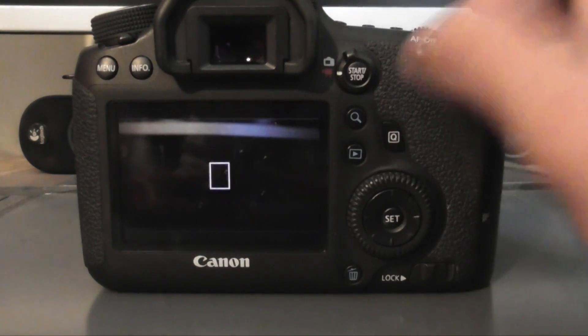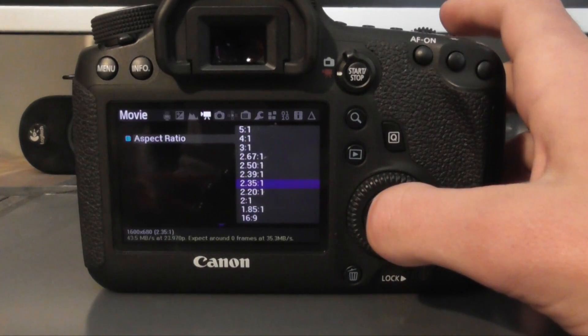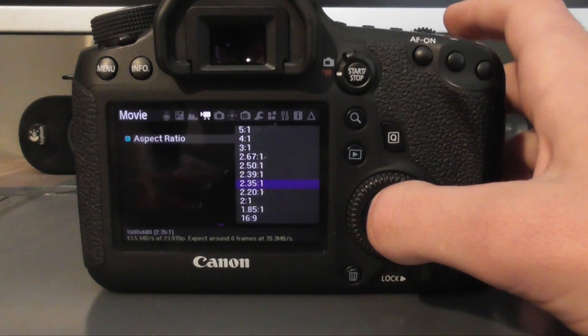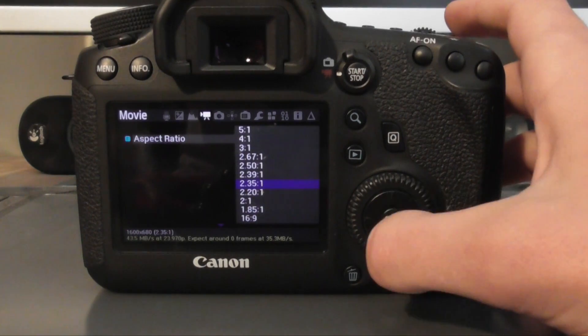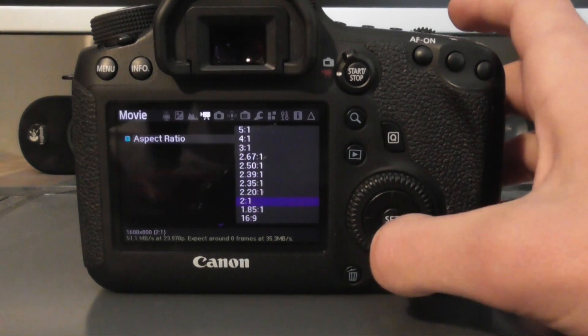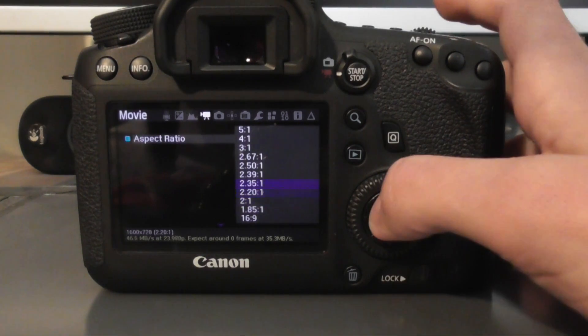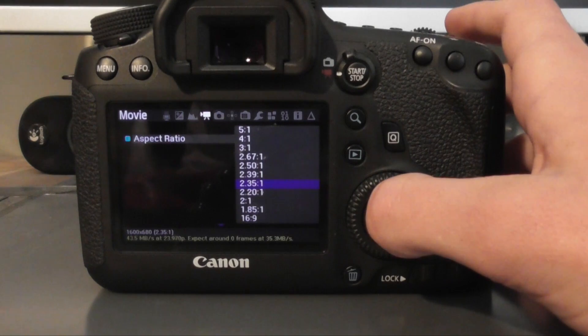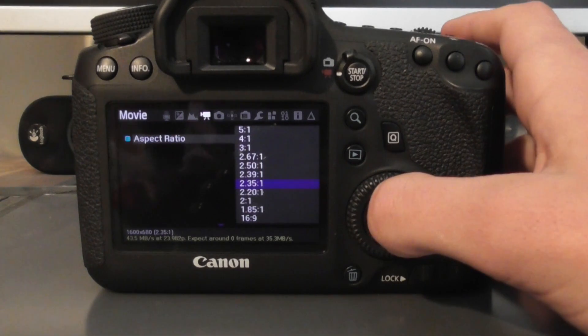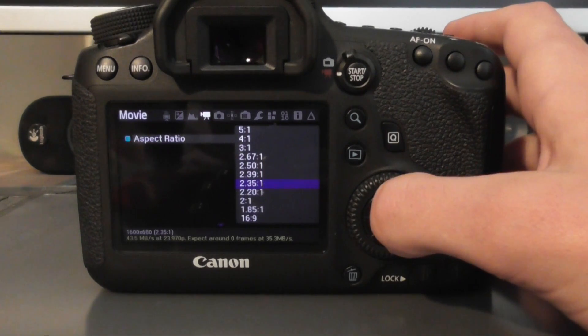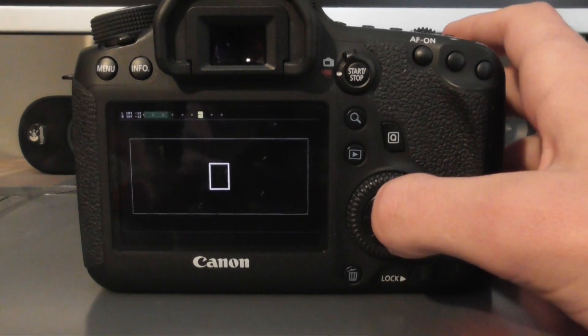I mean, you can do that in post and choose 16 by 9 and put the letterbox effect in. However, I'd rather choose this as it's not going to save as much information. So it writes a lot quicker, which basically allows you to shoot a higher resolution.